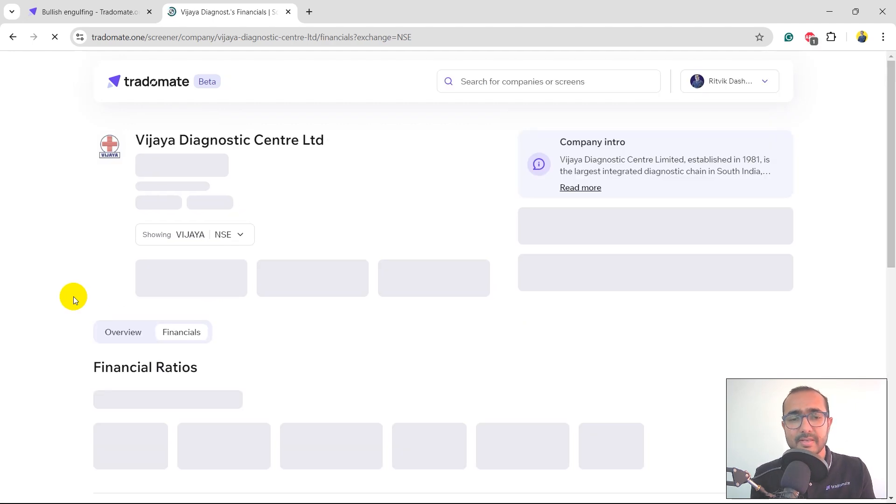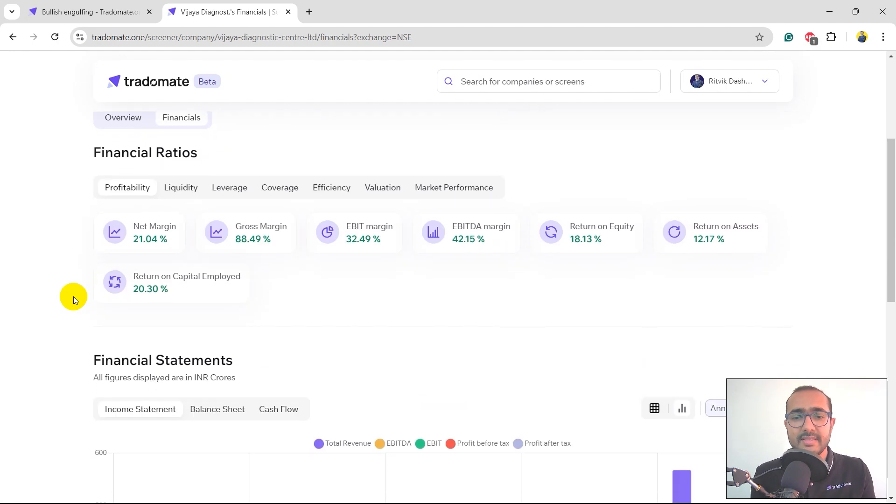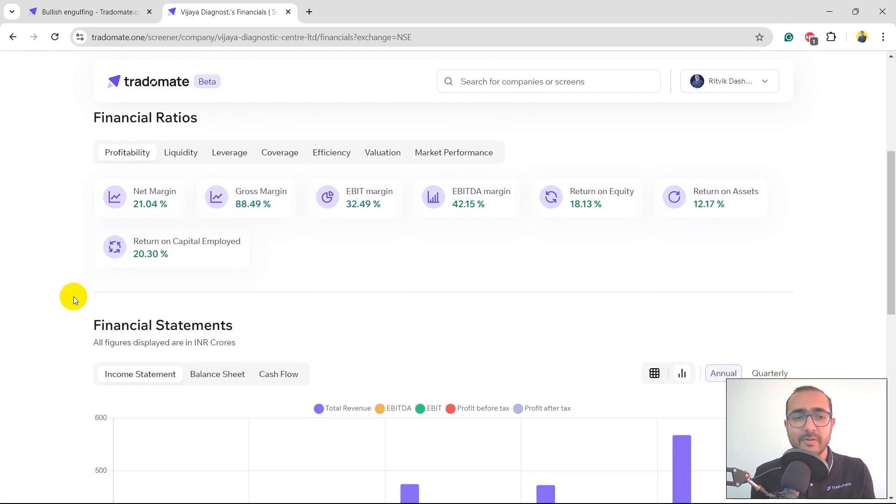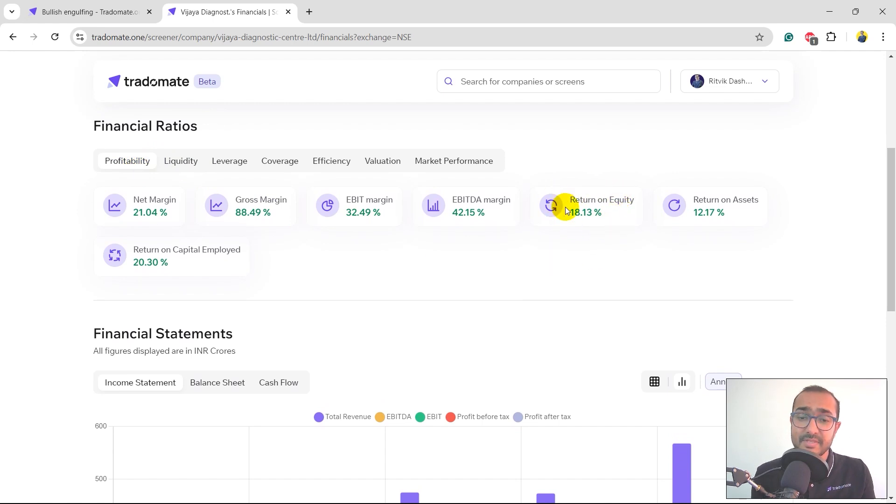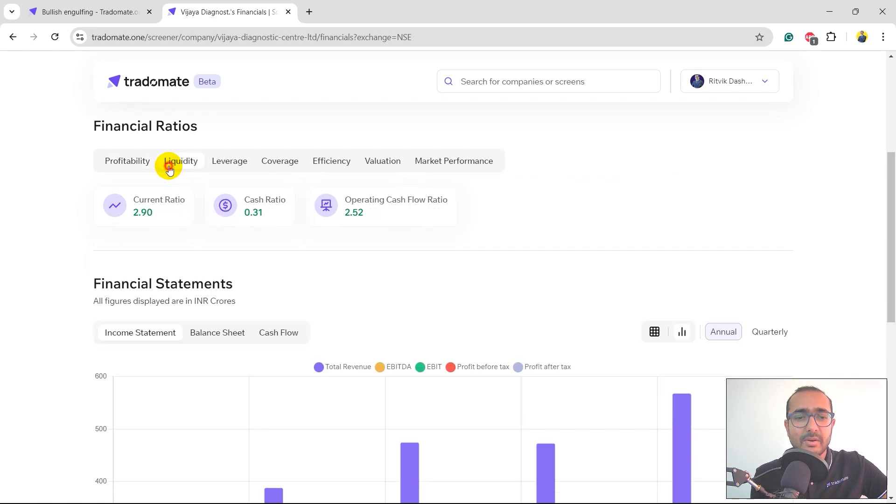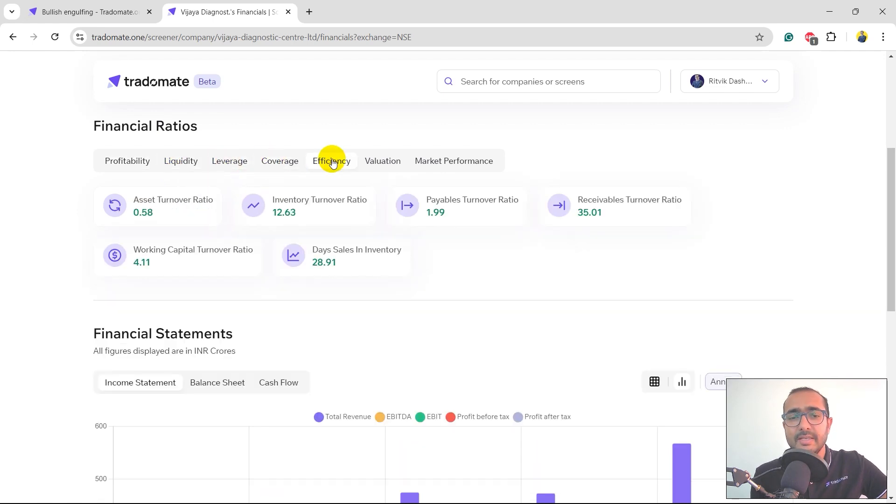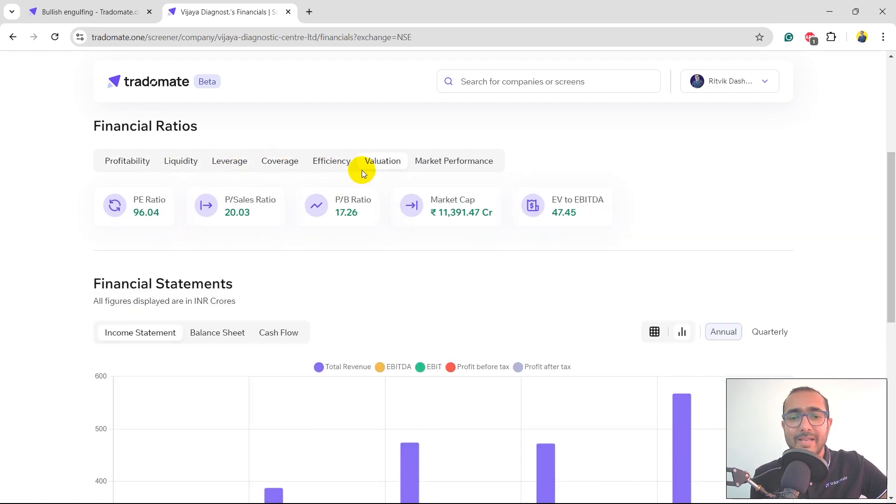I can click on financials because I'm actually interested to see what's the return on equity of this company. In the profitability ratios, you can see return on equity is 18%, which is pretty good. EBITDA margin is 42%. You can click on different types of ratios like liquidity, leverage, coverage, efficiency, valuation.